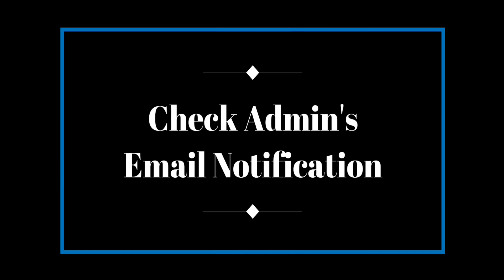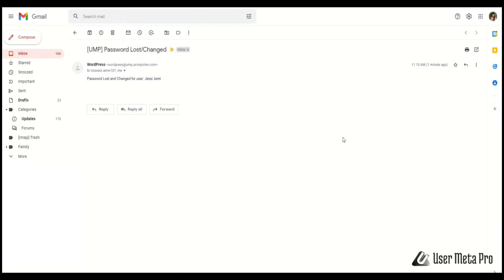After resetting user's password, this notification will send to all your admins. Check email for the notification. This way you can customize your reset password email notification. Thank you for watching.